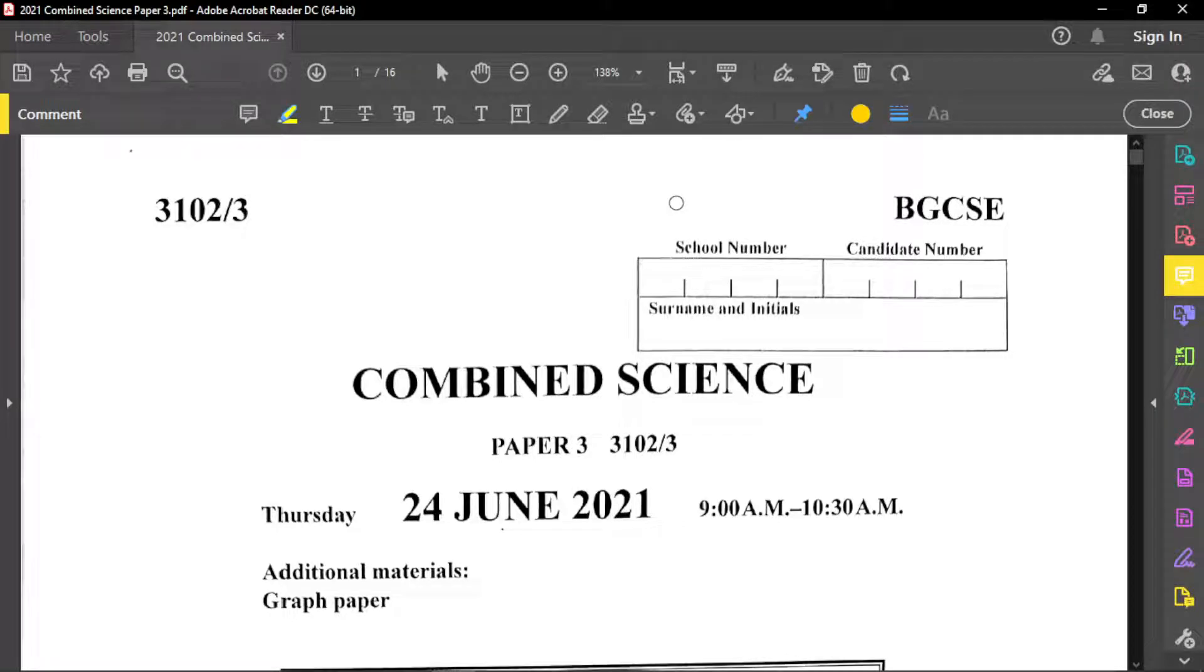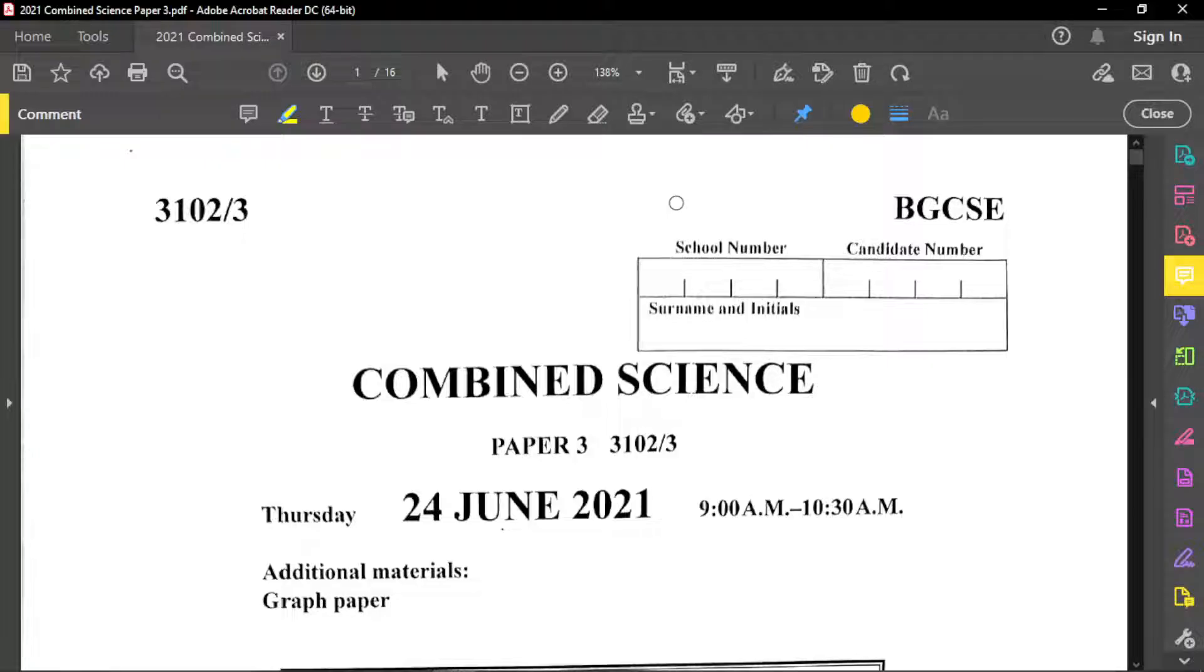Good morning, everyone. Today I'm going to do a quick review of this combined science paper. I was extremely busy. I'm just waking up to do this. I want to do this to ensure that at least a few of you can see this before the examination.